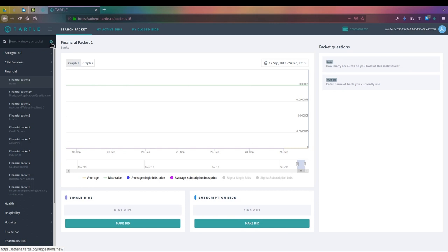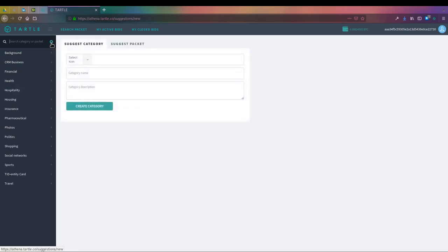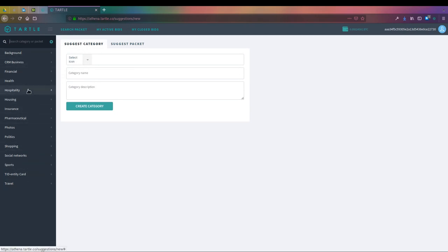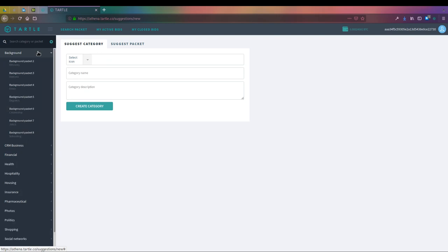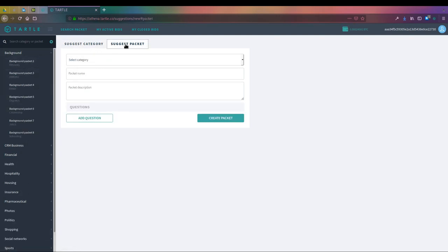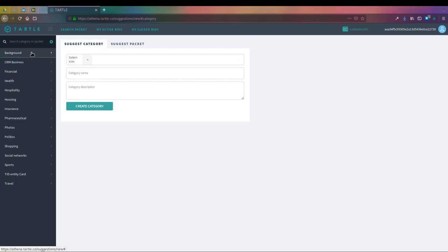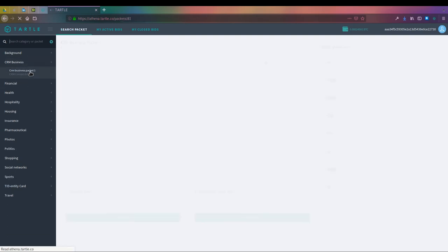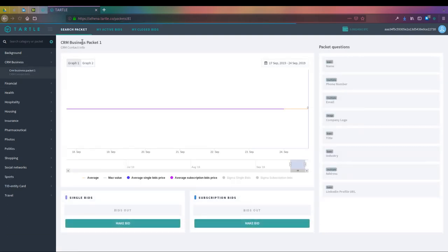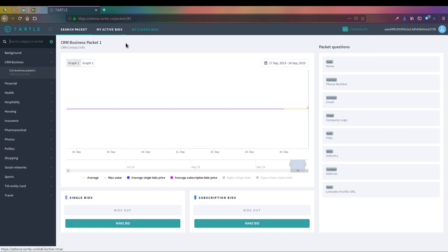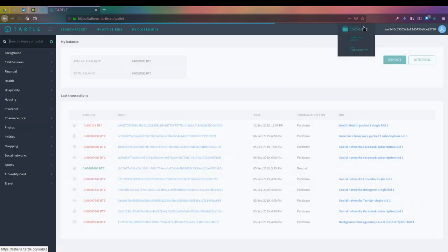You can either suggest a category that'll fall under the higher part of the nest, or you can suggest a packet. Suggesting a packet will deal with the things that sit inside of those categories. That information will go over to the moderator system, and we can either accept or deny that data category or data packet that has been suggested. From there, you'll be notified that it has been added to the system, and you can immediately start to bid on whatever that data packet might be and start collecting on that info from the people.